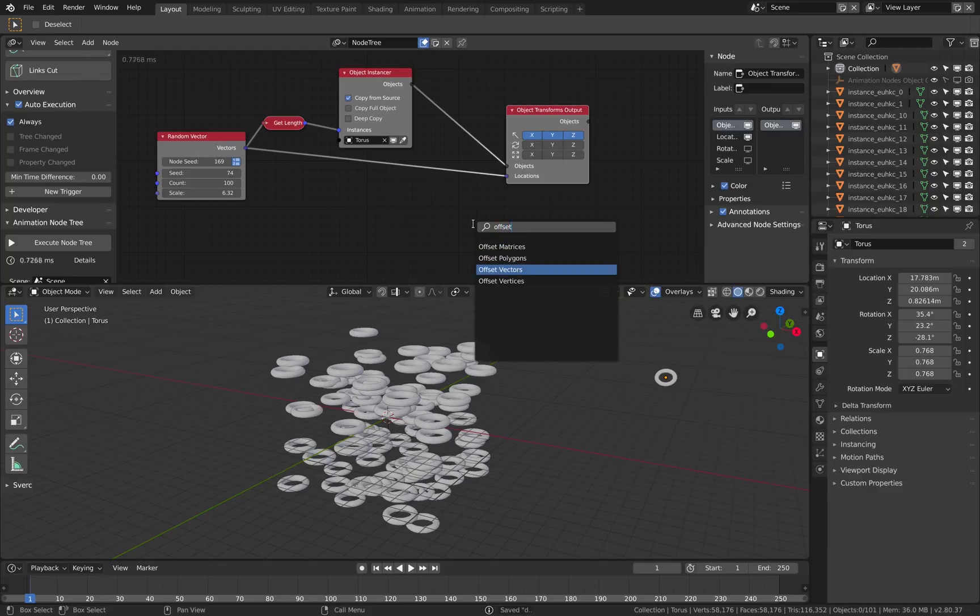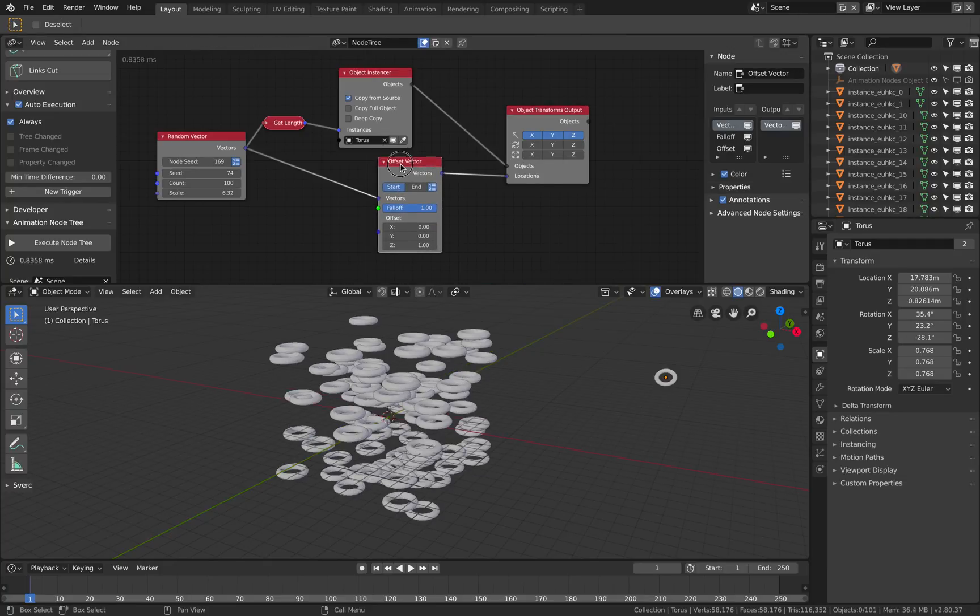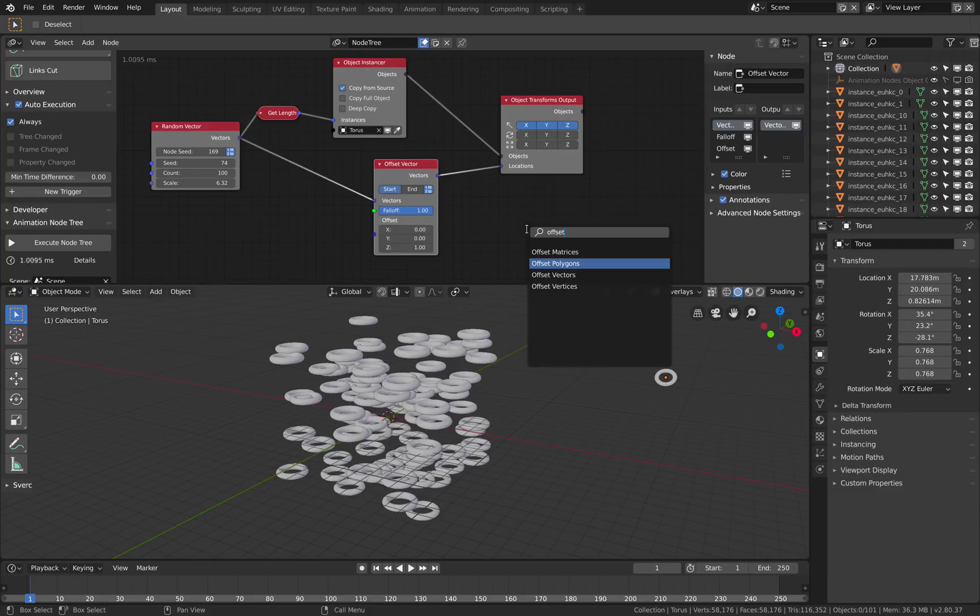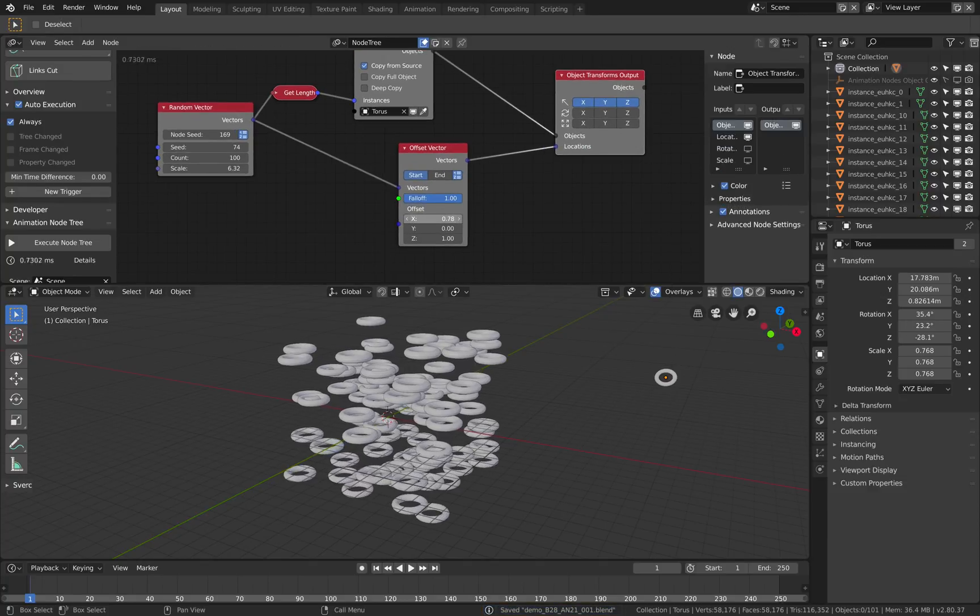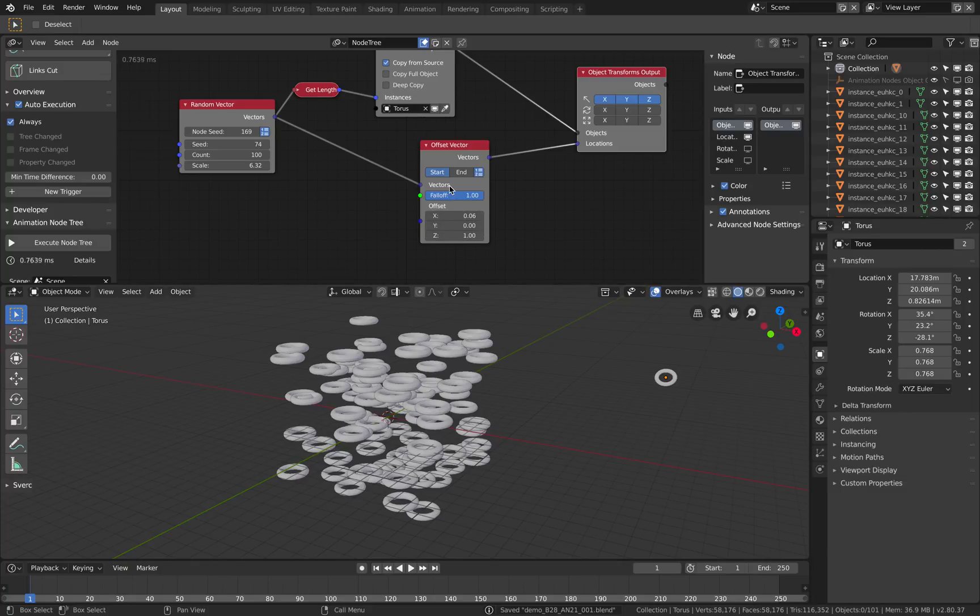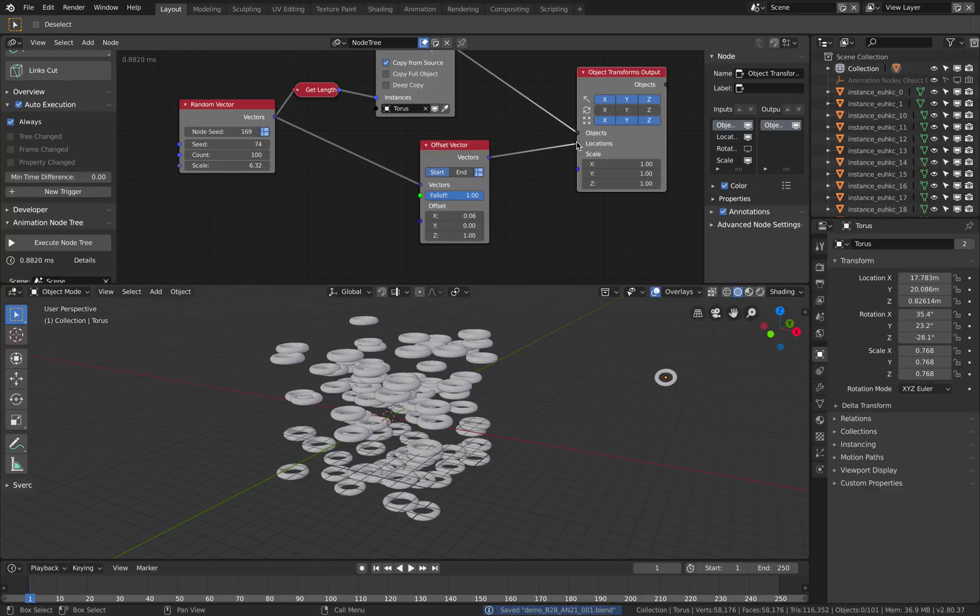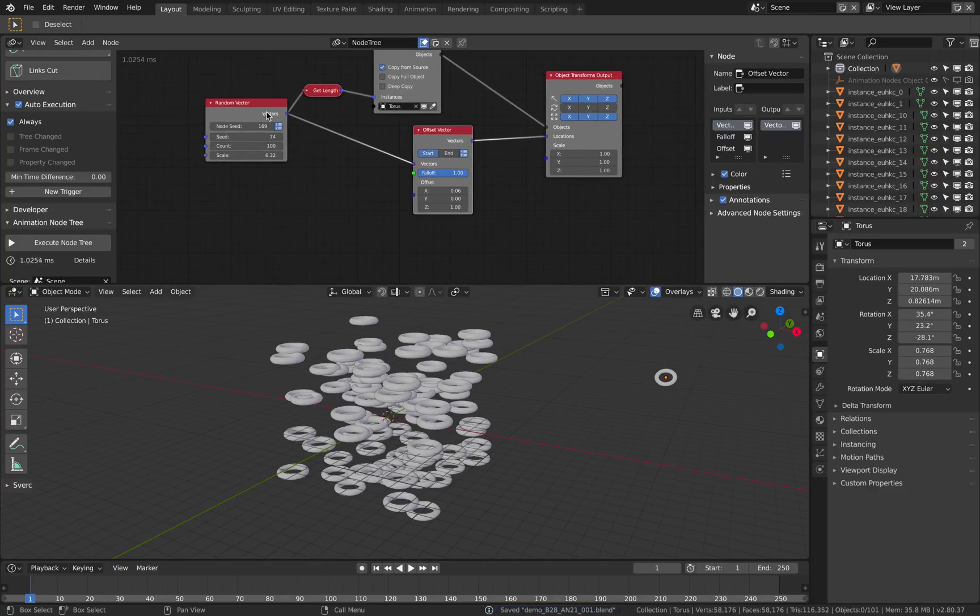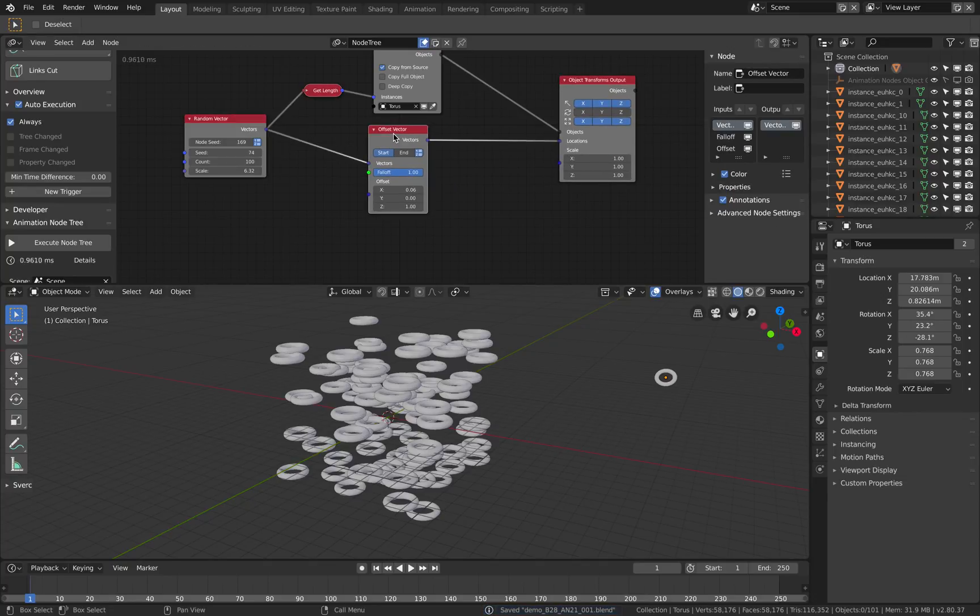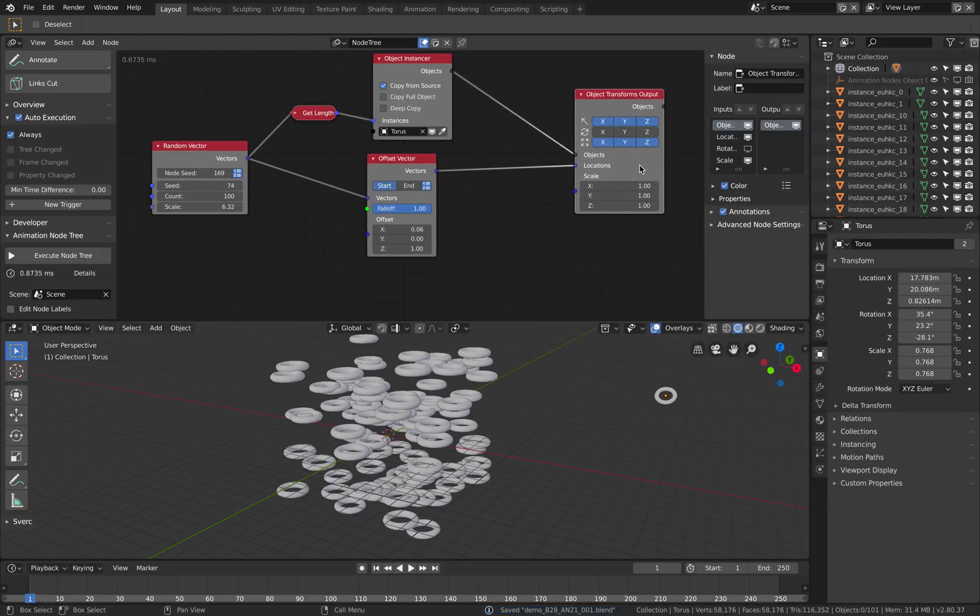If you want to randomize it further, you use offset vectors. In this case we are not using offset matrices, but offset vectors should work. You might notice there's an offset, I think that's a feature of Animation Nodes 2.1. Offset polygons and offset vertices should come in handy at some point.